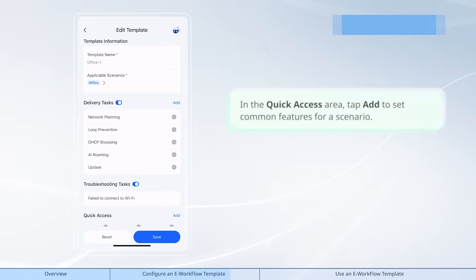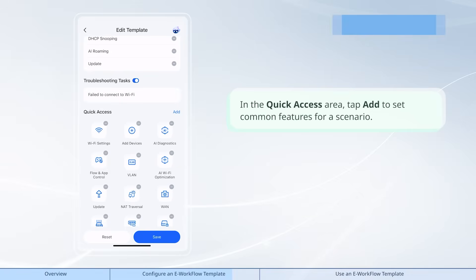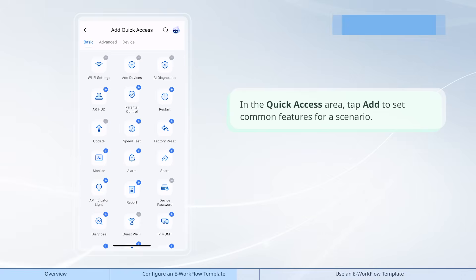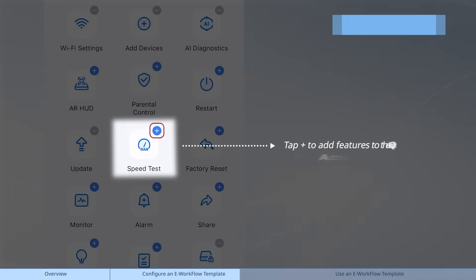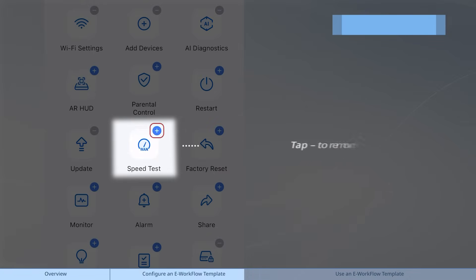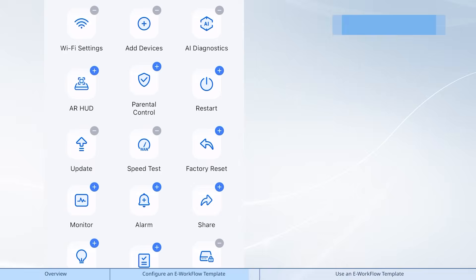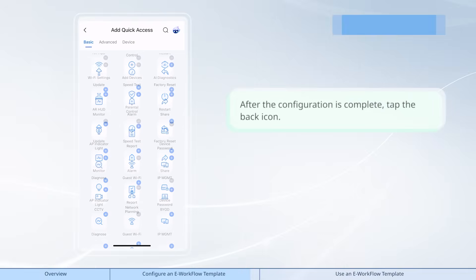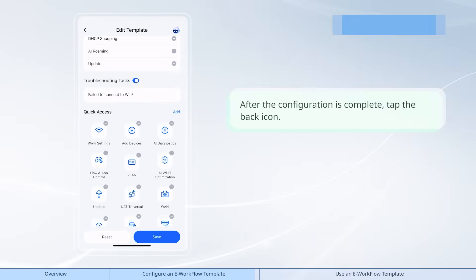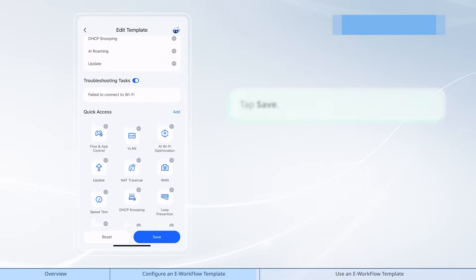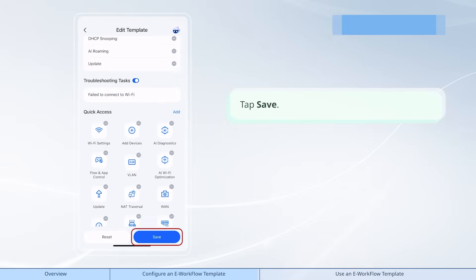In the quick access area, tap add to set common features for a scenario. After the configuration is complete, tap the back icon. Tap save.